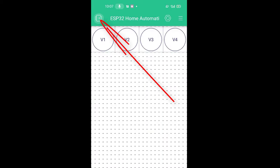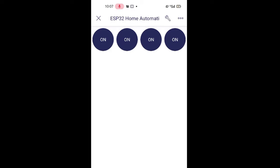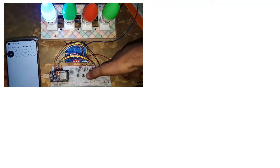As you can see, I have successfully configured the Blink app dashboard. Now it's time to test the project.